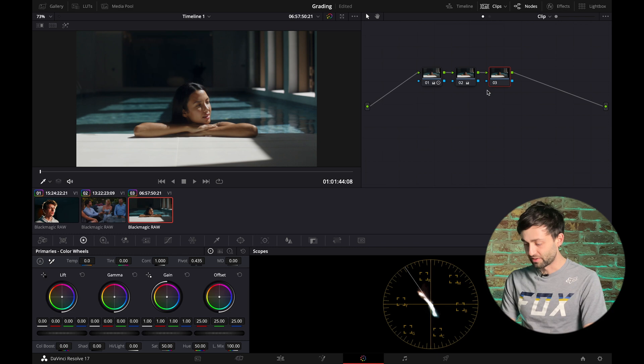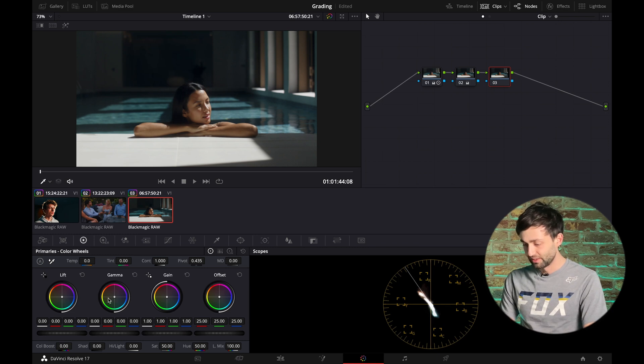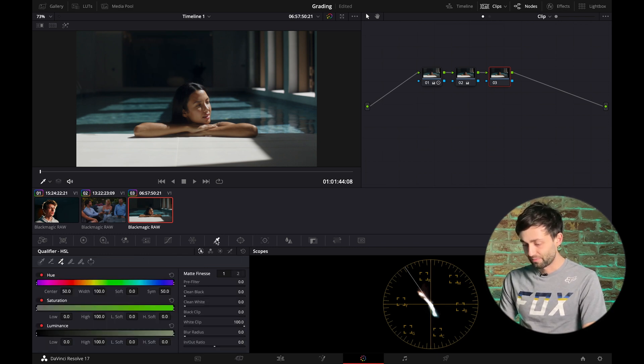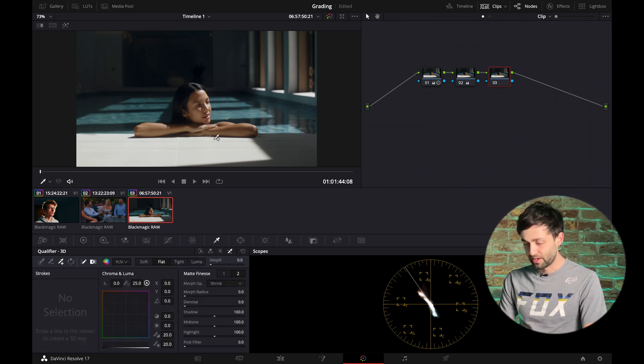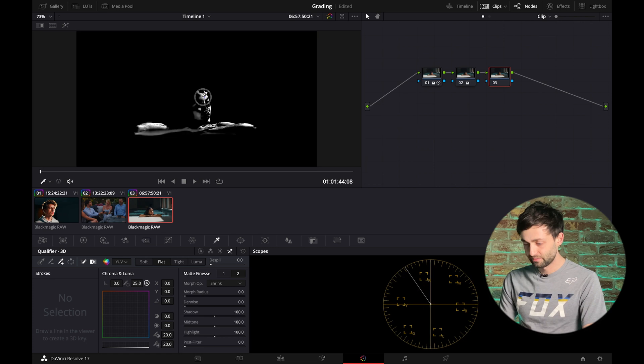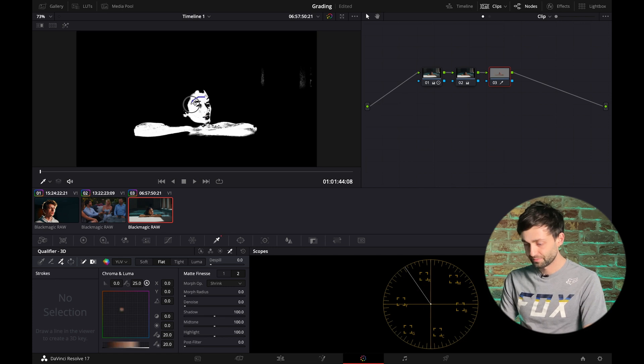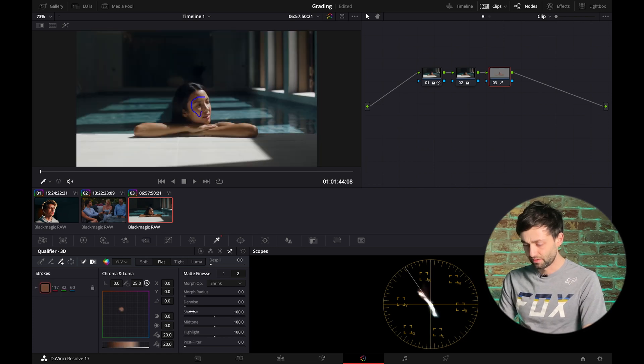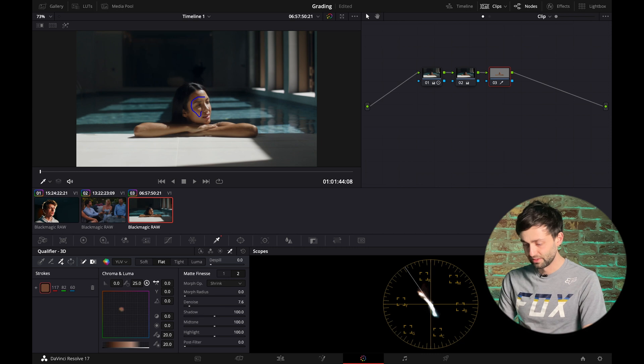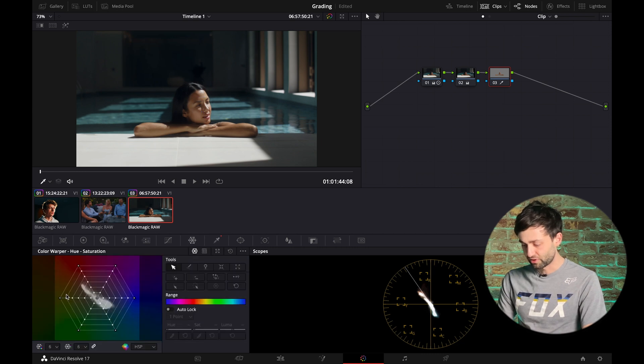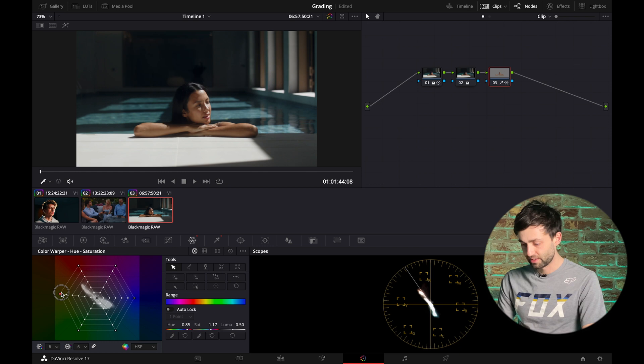So we're going to go in and fix that. We're going to check that she's on the skin tone line. So 3D key her. There you go. Again, denoise. Colour warper. And we're just going to add in slightly more red.